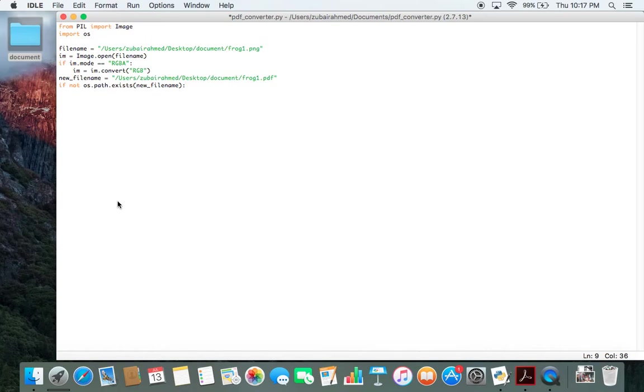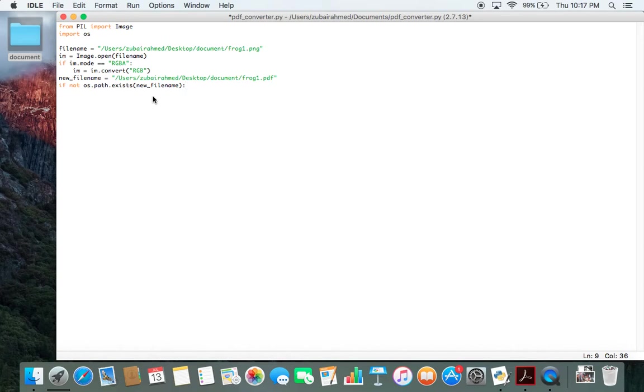But if the file does not exist, you're okay to move on with your code. So this if statement is quite handy to make sure you don't overwrite your existing files. Make sure that this if statement is inside your code.